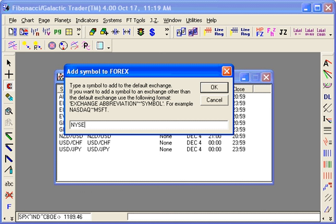Then the tilde, then the symbol on IB is TICK-NYSE, then the caret, then IND for index, then the exchange NYSE, and you click OK.